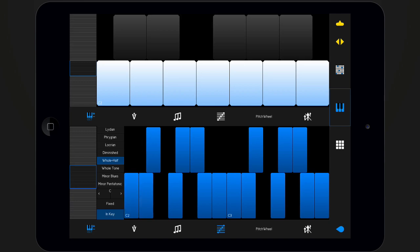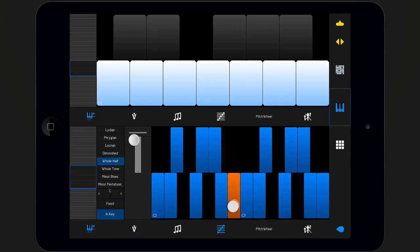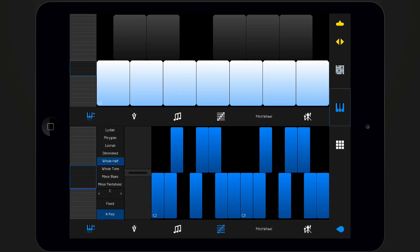Bring up the pitch wheel to pitch bend the currently played notes. There is one more option hidden in the bottom bar, the aftertouch.